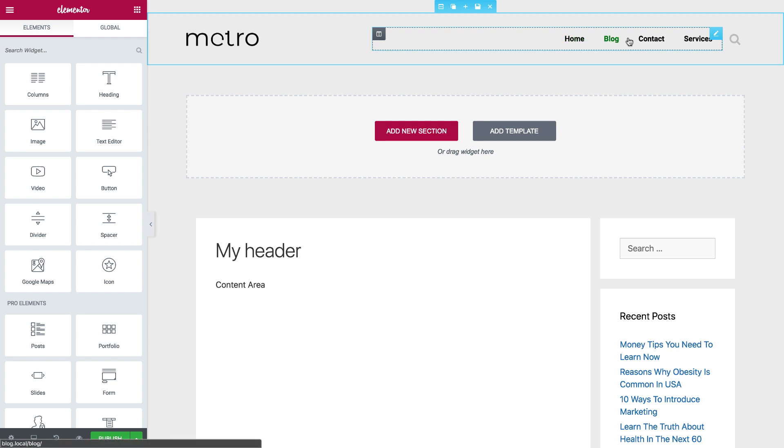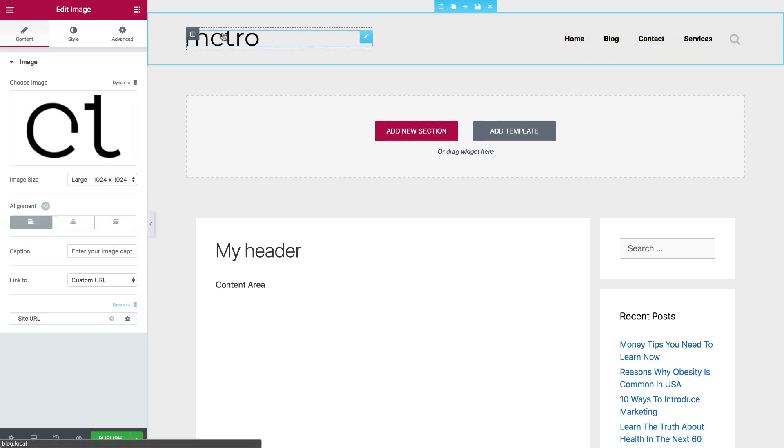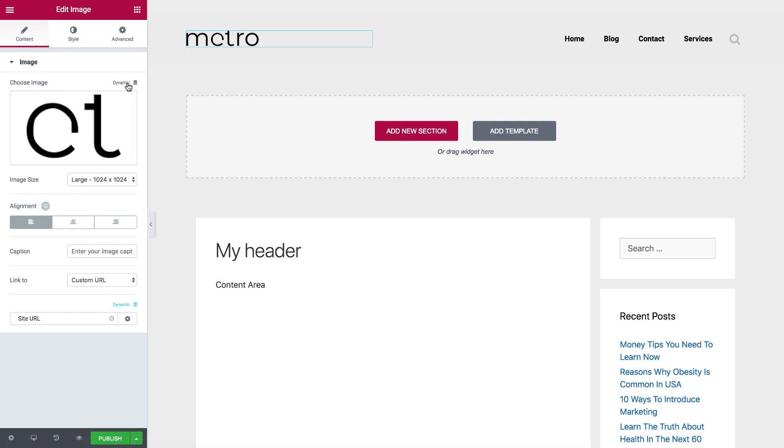MyHeader now has this menu and this image. Now, this is a static image, but I also have a new feature called Dynamic Data right here, which lets me get dynamic data from my theme. So if I click on it, I can choose what I want to add.